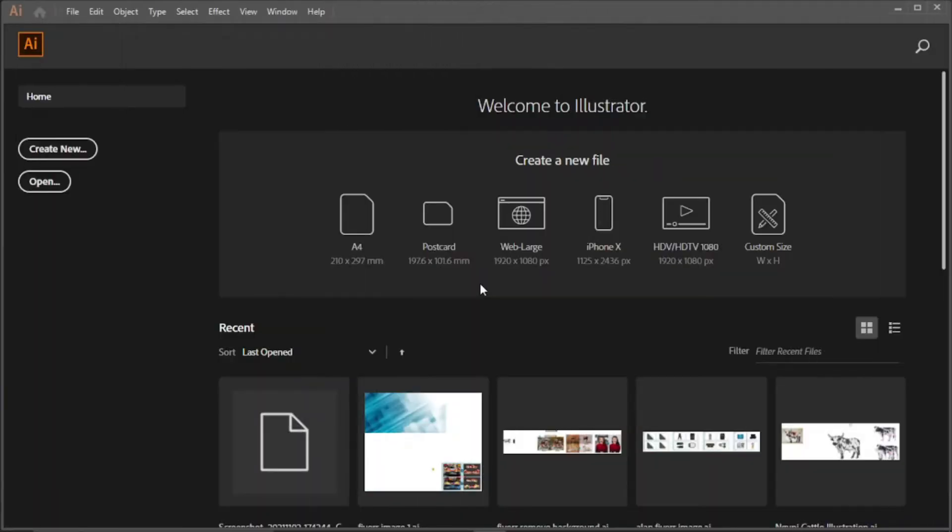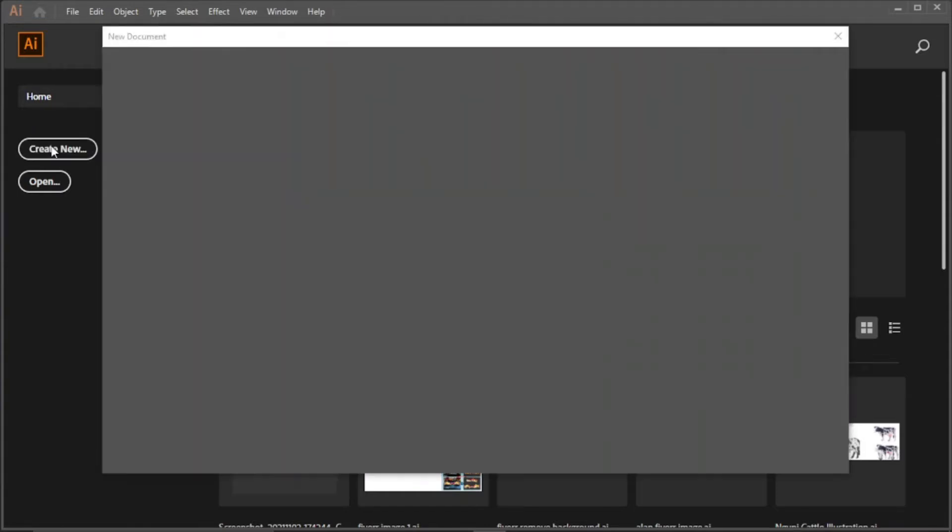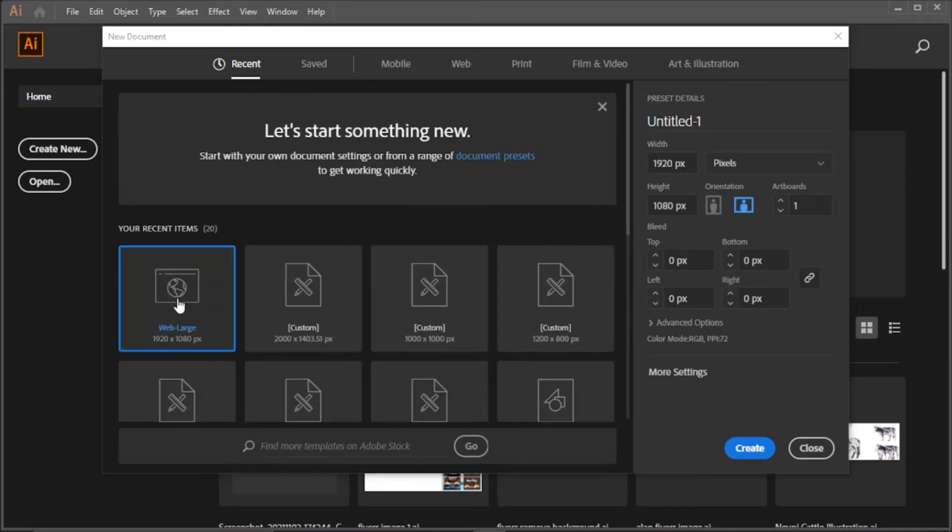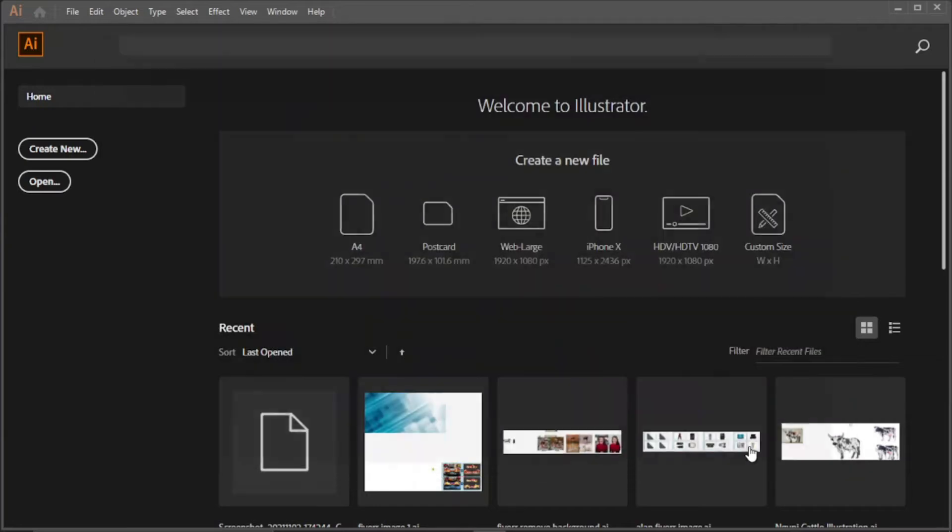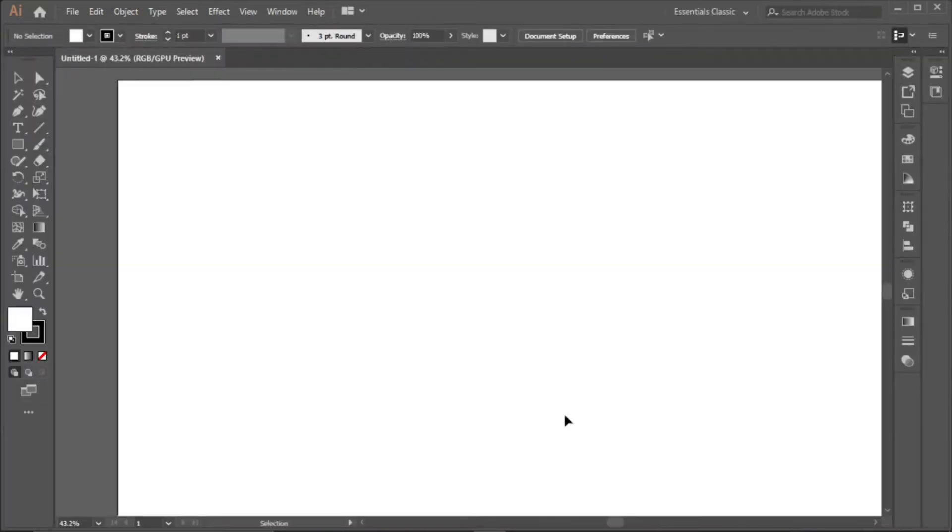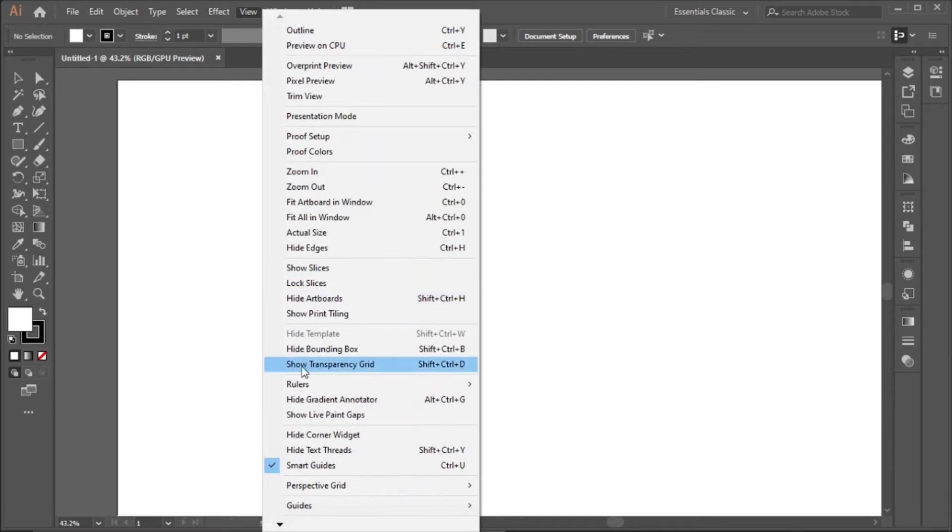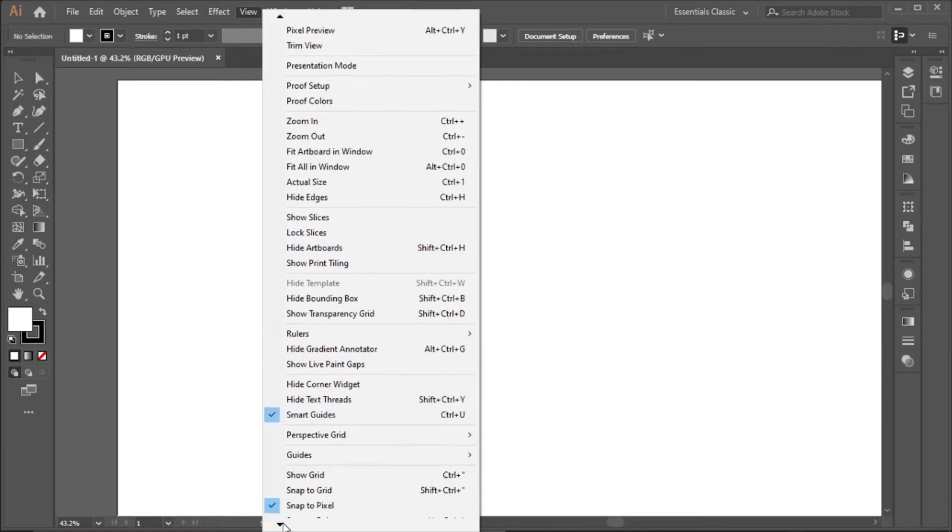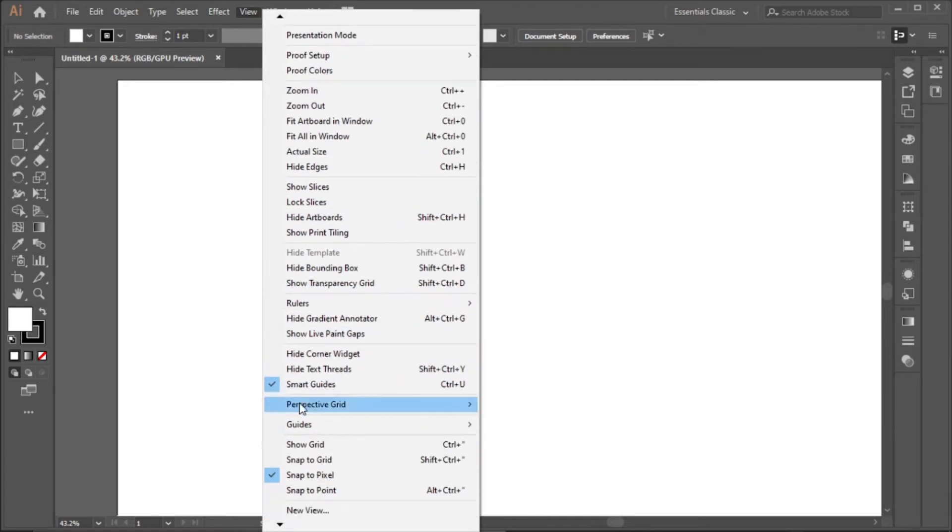Let's get right into it. The first thing you'll do is create a new artboard. Come here and click create new. We'll be working on the 1920 by 1080 pixel, so you click it and click create.